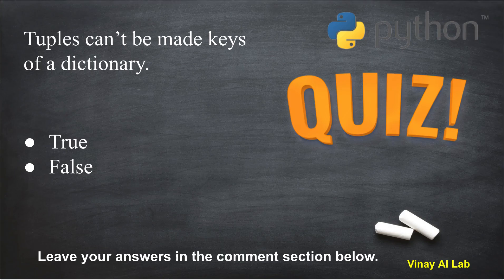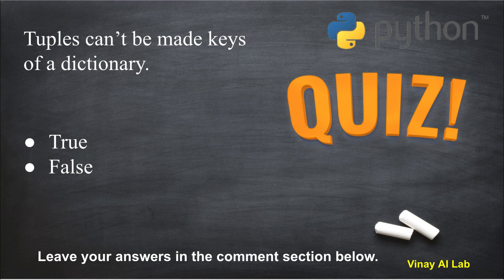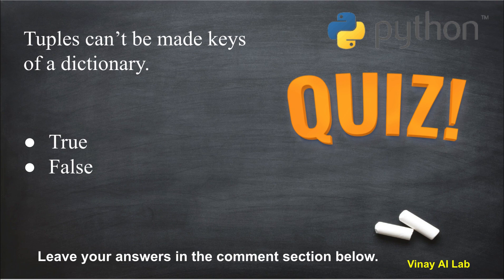I hope you learned something in this video. I have a small quiz for you: tuples can't be made keys of a dictionary, so you have to tell me whether it's true or false. If you know the answer, leave your answer in the comment section. If you don't know the answer, go through this video again and you will get some hint for this question. Thanks for watching this video.